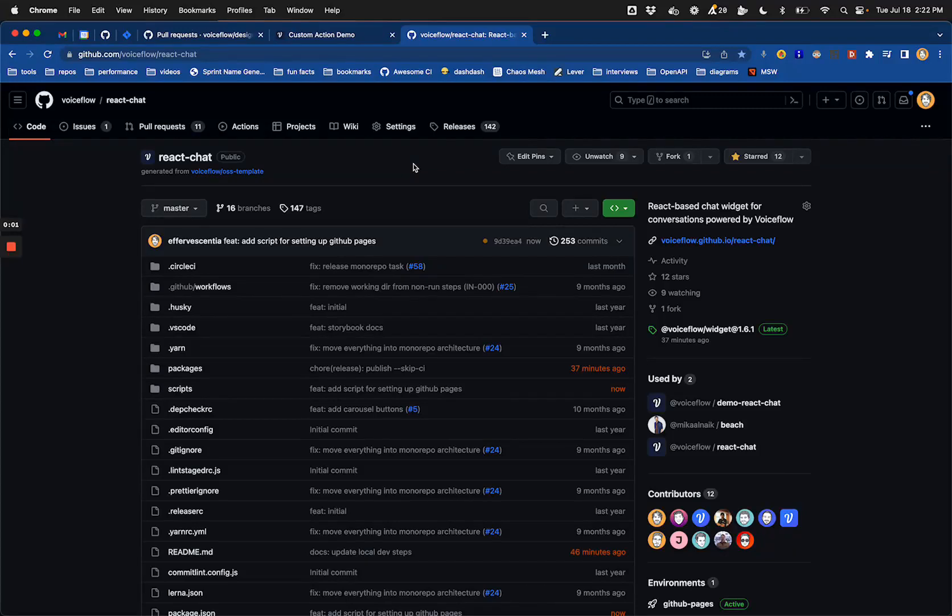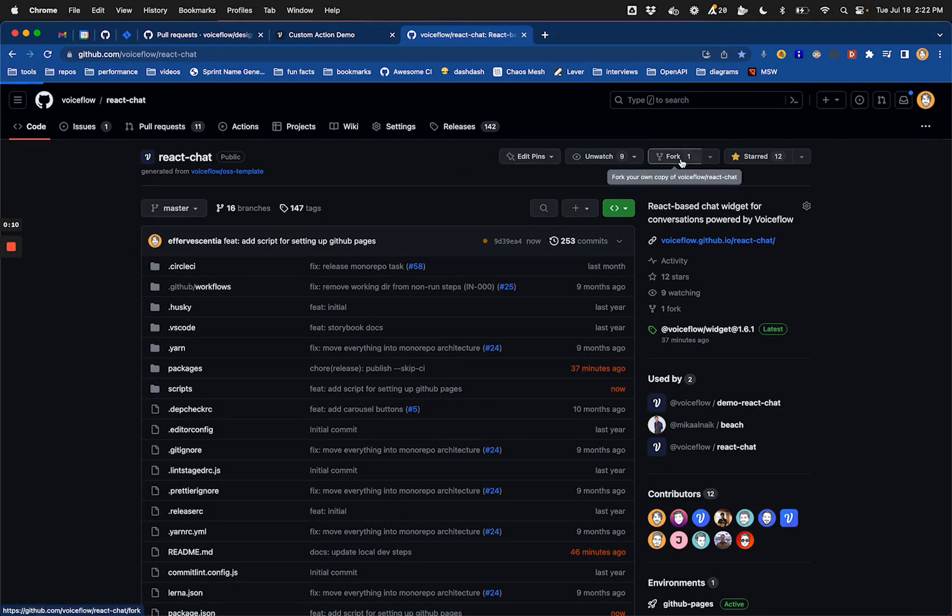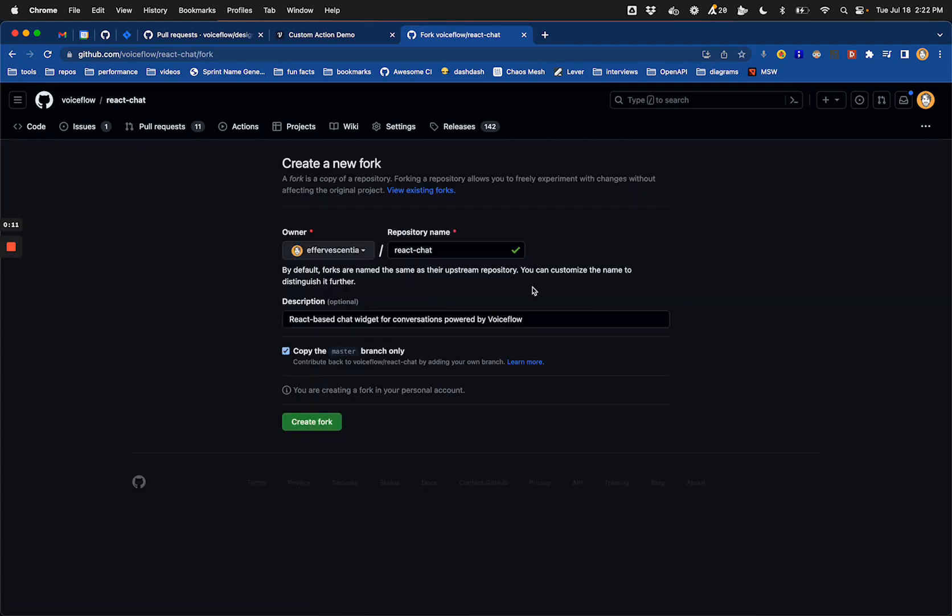Alright, let's show how to fork the React Chat library and turn it into a custom deployment using GitHub pages. The first thing I'm going to do is just head to GitHub and fork that repository.